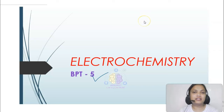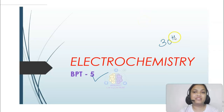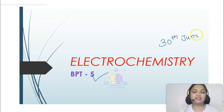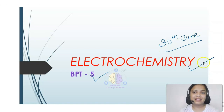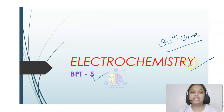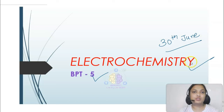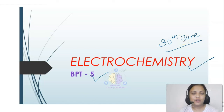On Sunday, that is 30th June, you are having your BPT-5 and the chapter for chemistry is electrochemistry. We have been studying electrochemistry since the last two days, and today is our last session for electrochemistry.